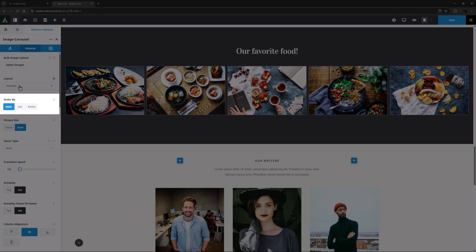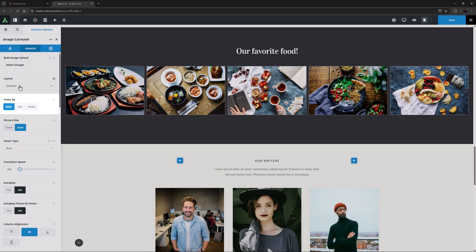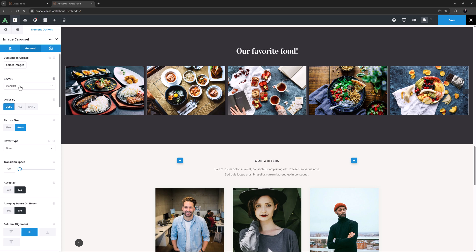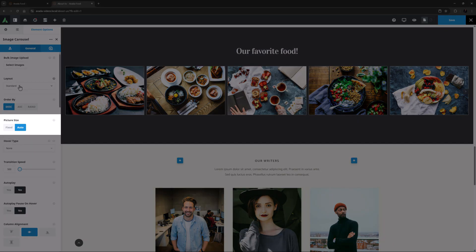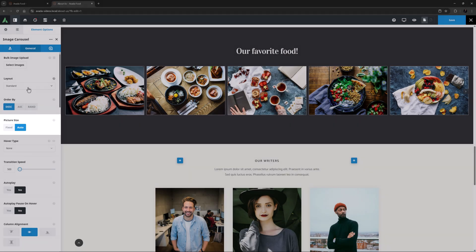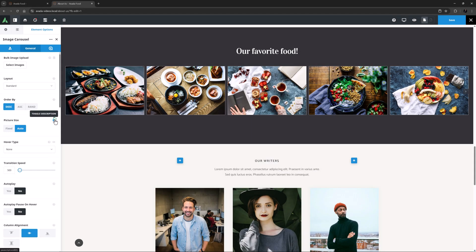Order By comes next, and here you can choose from Descending, Ascending or Random. Just note that this option won't update in the Live Builder. Picture Size is the next option. As the Description notes, with Fixed, Width and Height will be fixed, and with Auto, the Width and Height will adjust to the image.